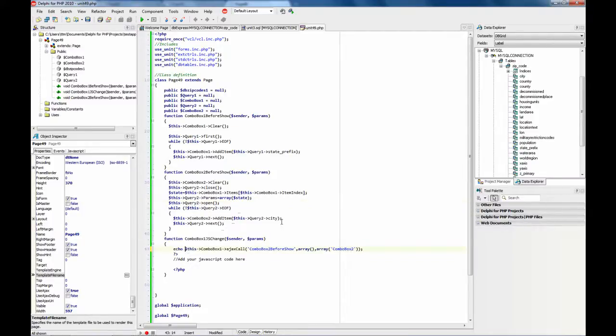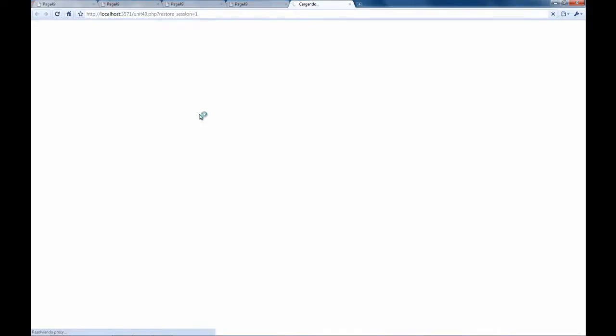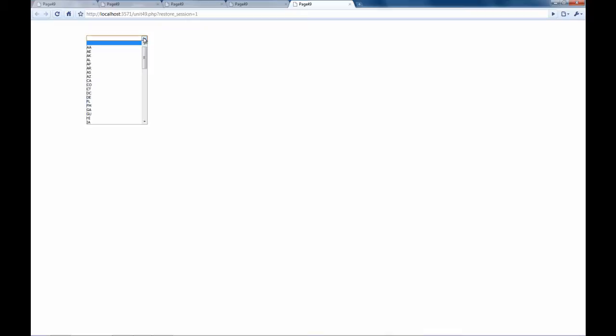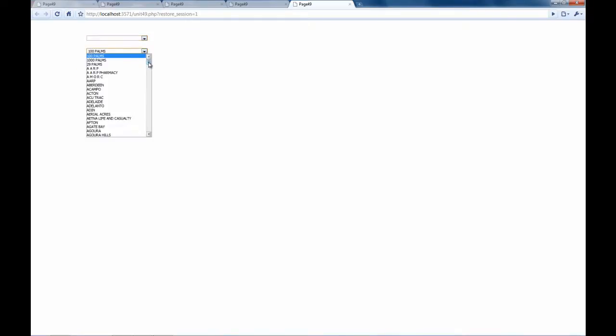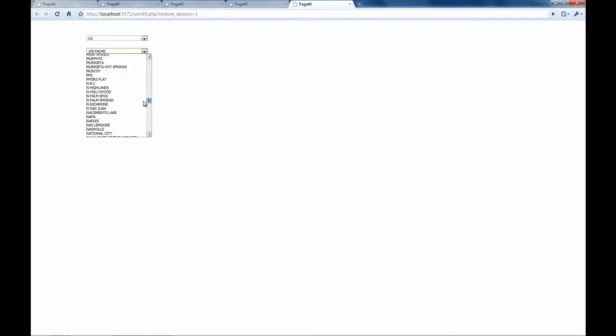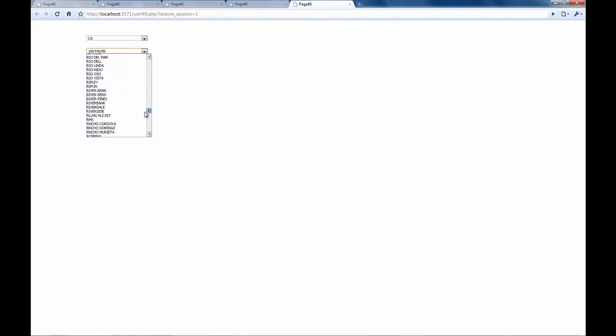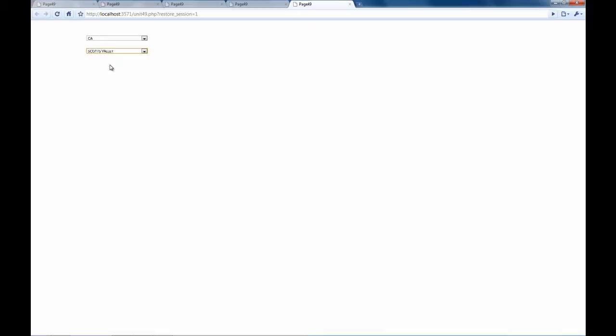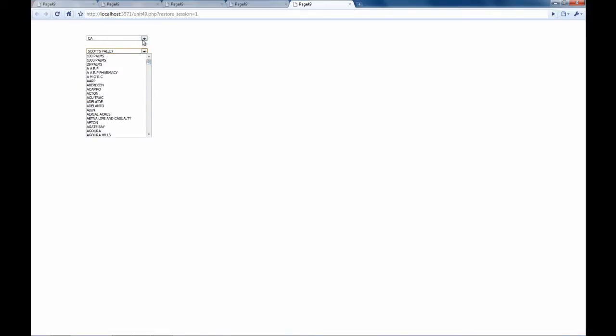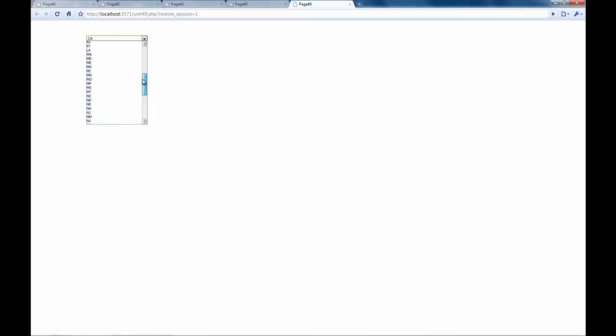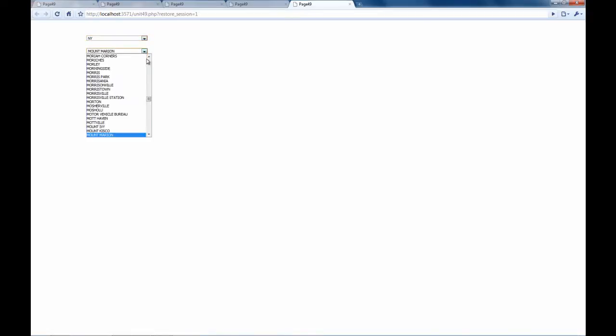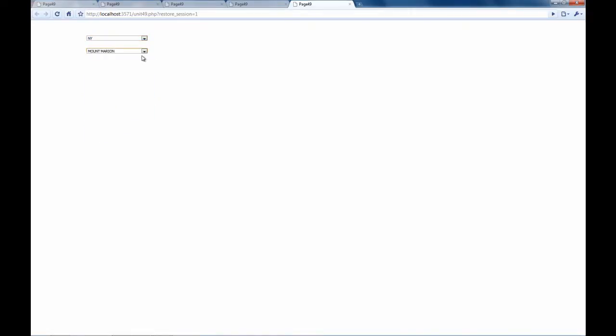I missed this one. For the first call there is no information but if we change the state then the Ajax is performed and we get the list of items we are looking for. For example here is Scotts Valley. And for example if we change to let's see New York, we get a list of New York cities, or Texas or wherever.